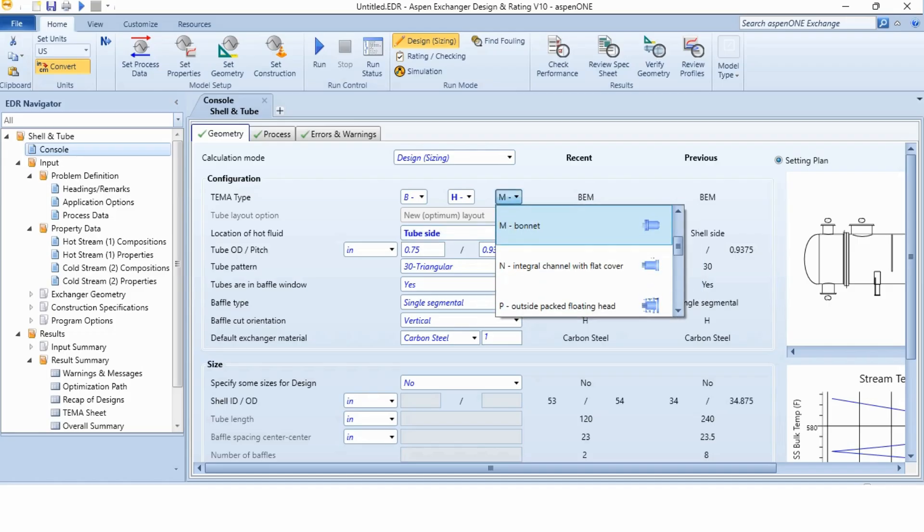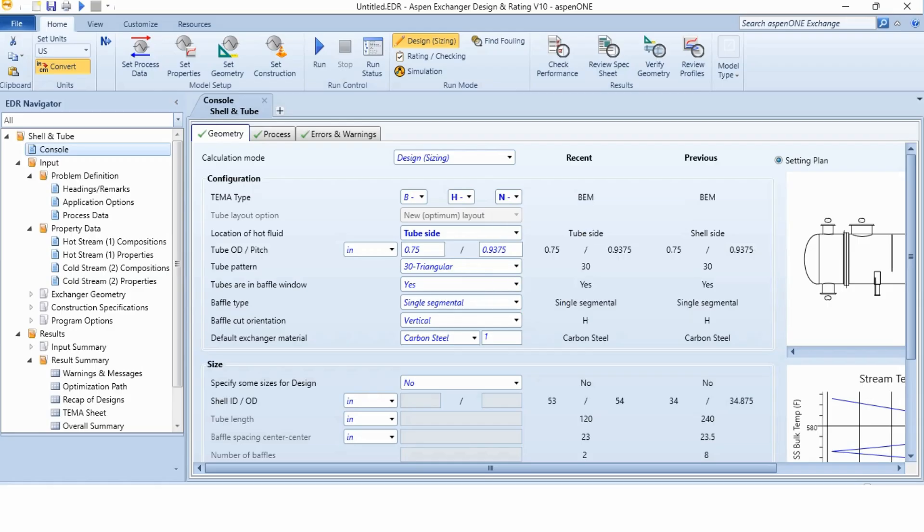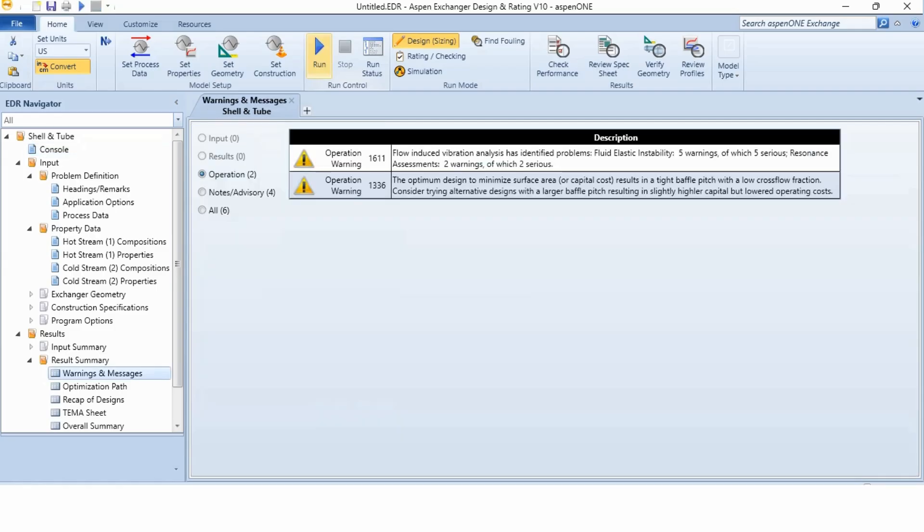The problem is associated with the flow rate. So, we will select it as H. Similarly, in rear head, bonnet is selected. If you select it and you will run it, you will see again Aspen will not give the answer. The correct answer is with N integral channel with flat cover. Similarly, let's first just go to the run and see whether we can get the required results again or not with BHN TEMA. Earlier, it was BEM, now it is BHN.